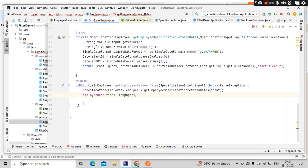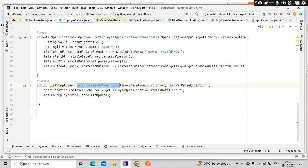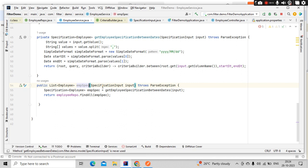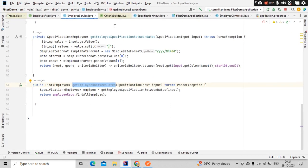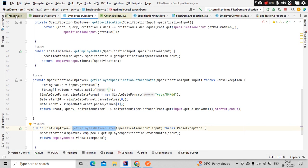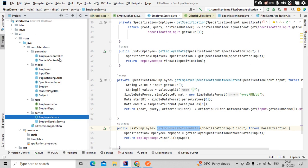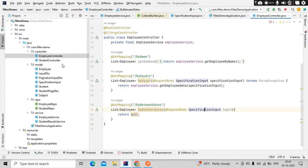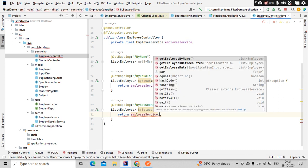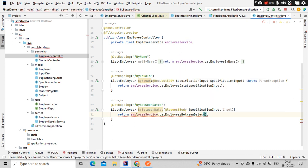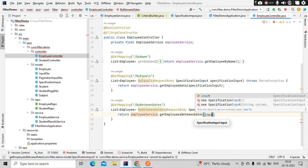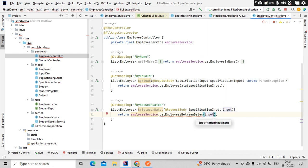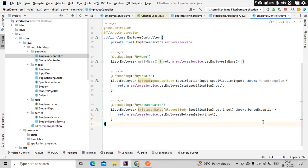This should return the list of employees, which I am passing here. I'm going to use a return statement. Now go to the controller. Here, employeeService.getEmployeeBetweenDates and input. This will return the parse exception, so add it as part of the method signature.